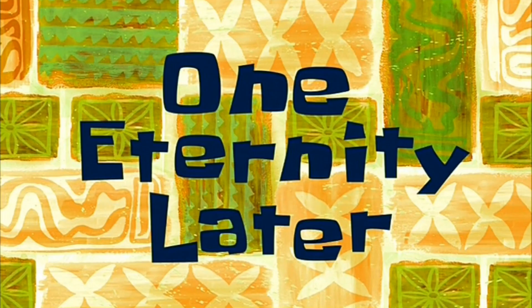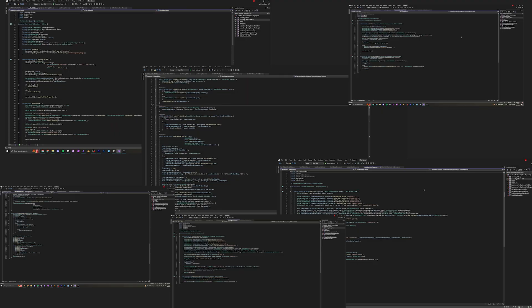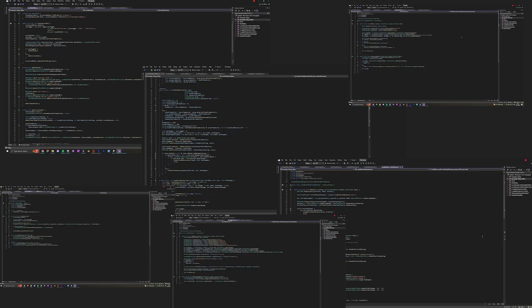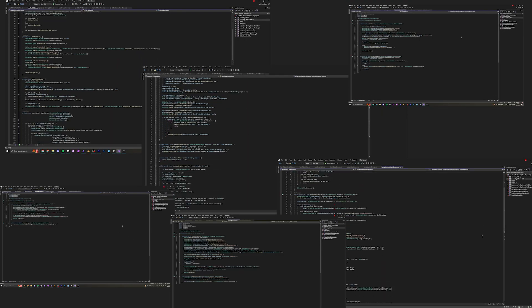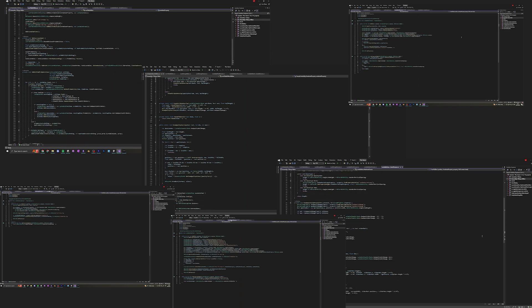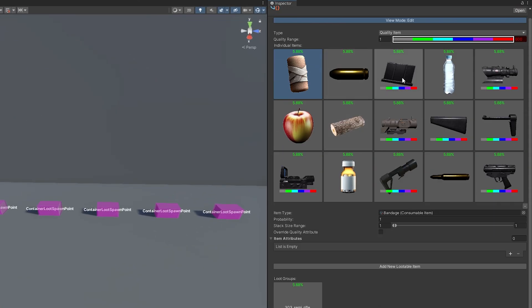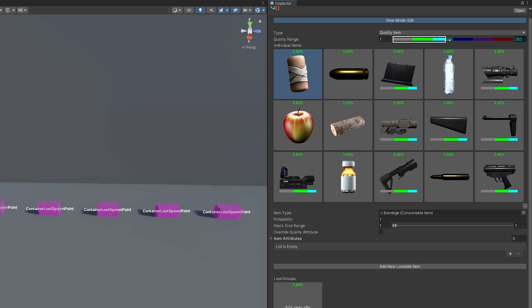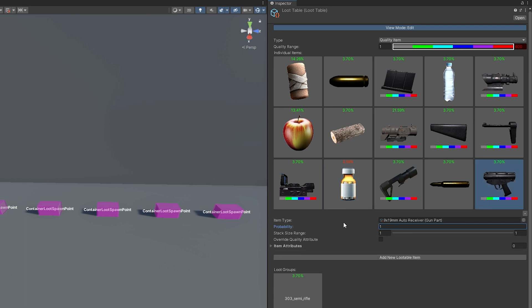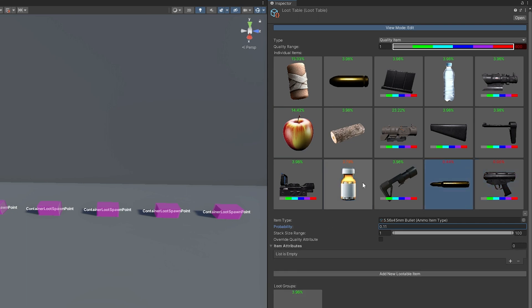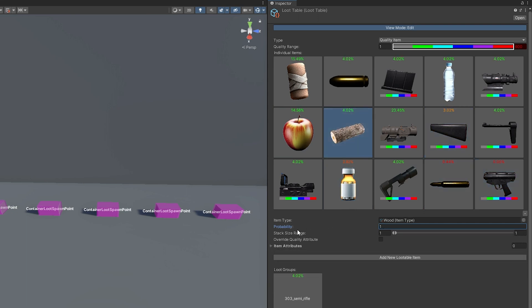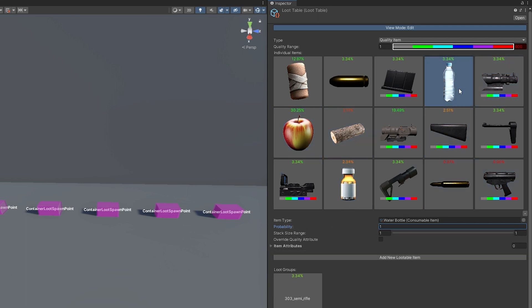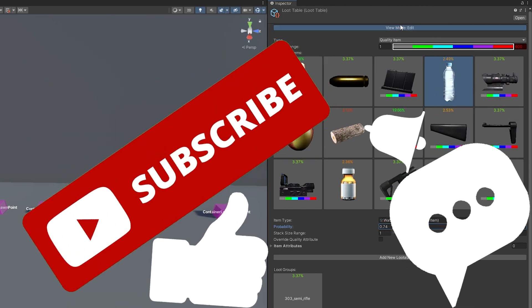One eternity later. Okay, so I have written a fair few editor scripts, and they aren't pretty, but let's take a look at the inspector now. I have a clear overview of all the items that can spawn in the loot table, along with their probabilities and quality ranges. Tweaking these values is going to be so simple from now on, and will allow balancing changes to be easily made. Let me know what you think of this mechanic, and if you liked the video, go watch one of my other devlogs. And don't forget to like, comment and subscribe.